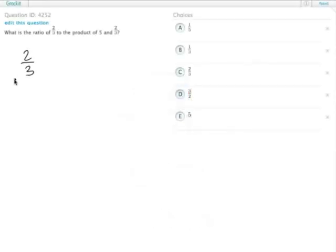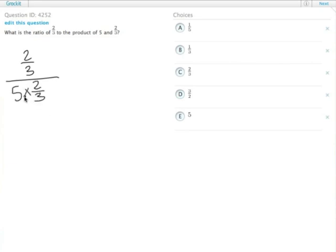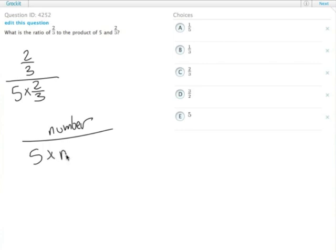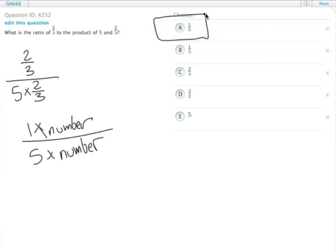The ratio of 2/3 to the product of 5 and 2/3 looks like complicated math, but really we have the ratio of a number over 5 times that number. That's another way of looking at the ratio of 1 times that number over 5 times that number. That ratio is 1 to 5. Answer choice A.